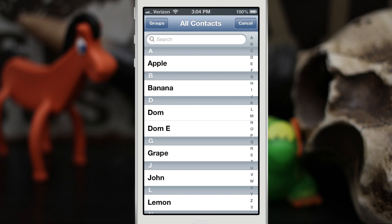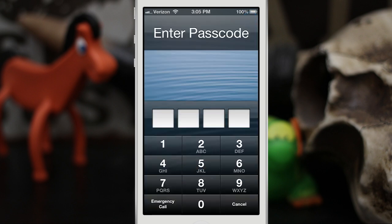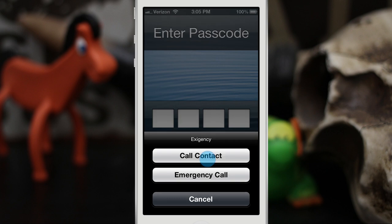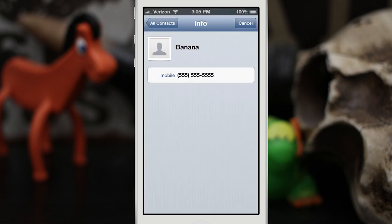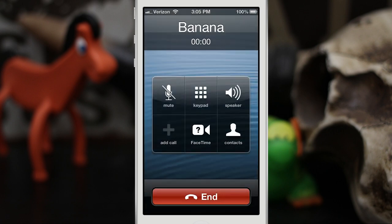If you happen to be needing to use this feature in a real life situation, that might be helpful. Overall I think it's a great tweak — it adds the ability to quickly call people from your lock screen without having to enter your passcode and open the phone app, and it makes things a little bit easier in my opinion.